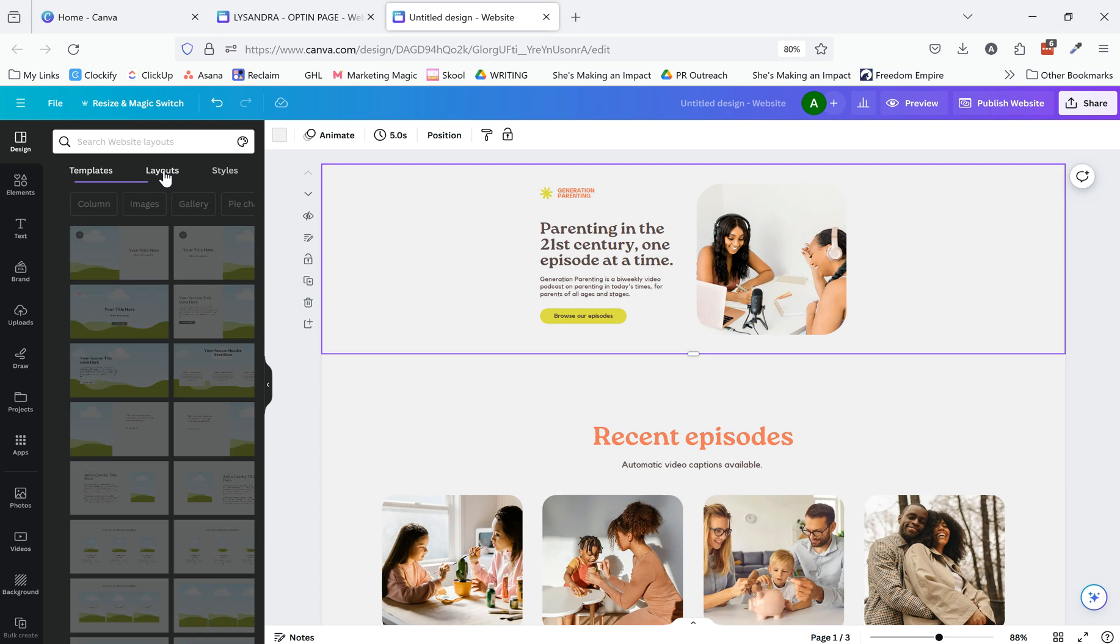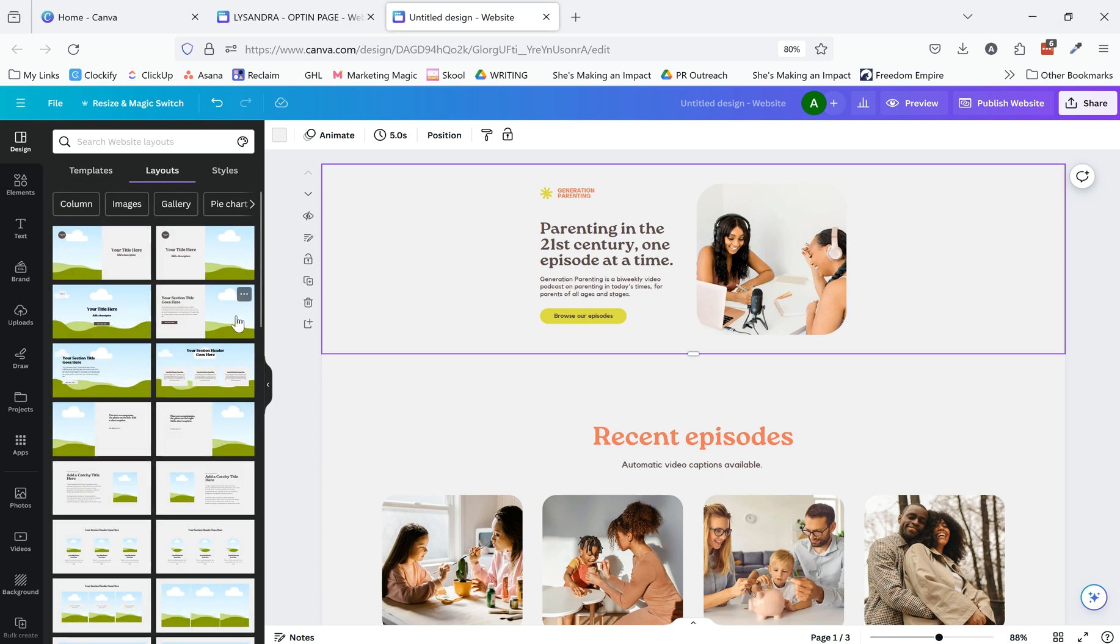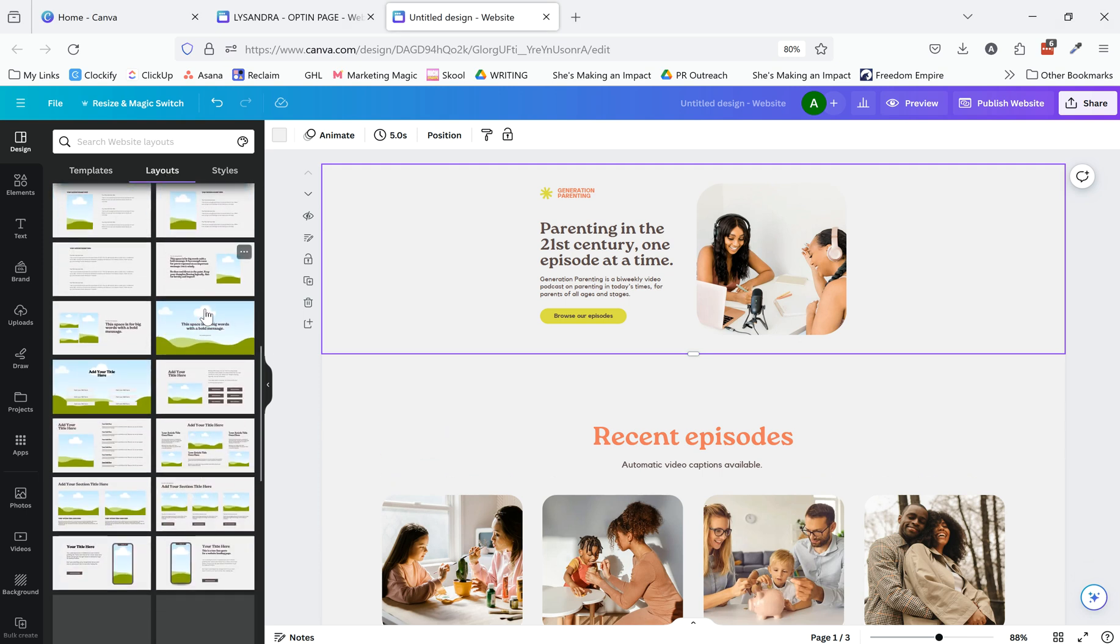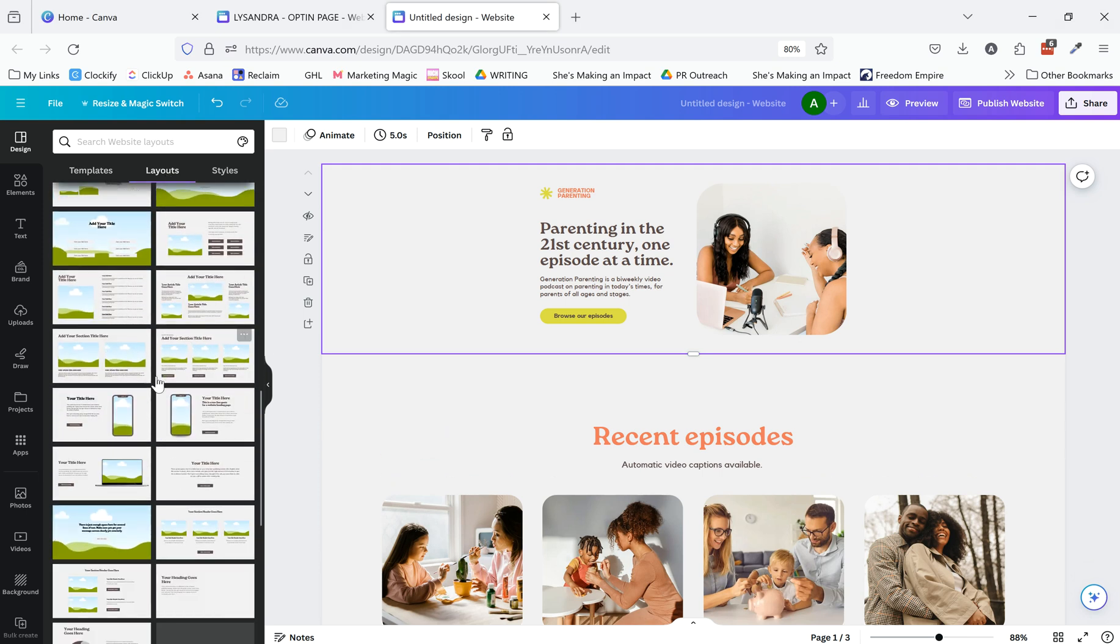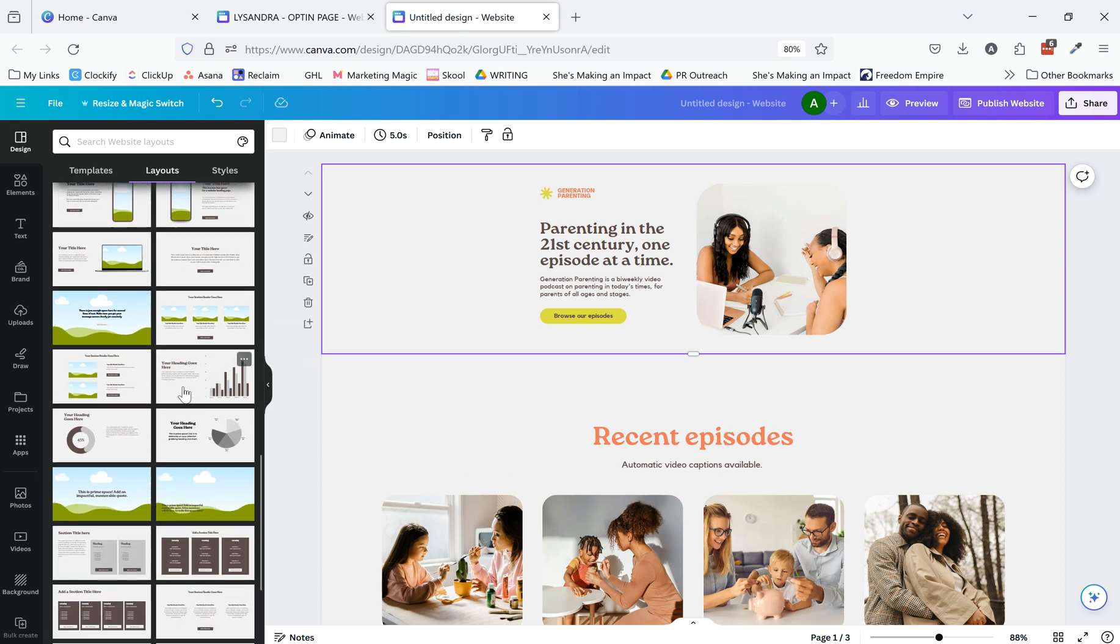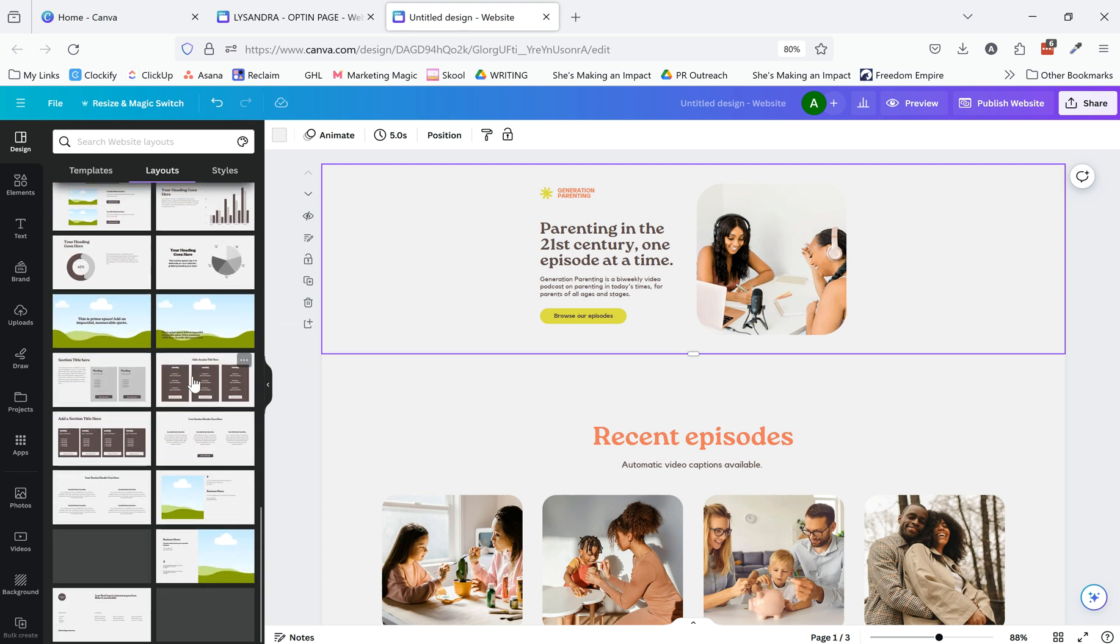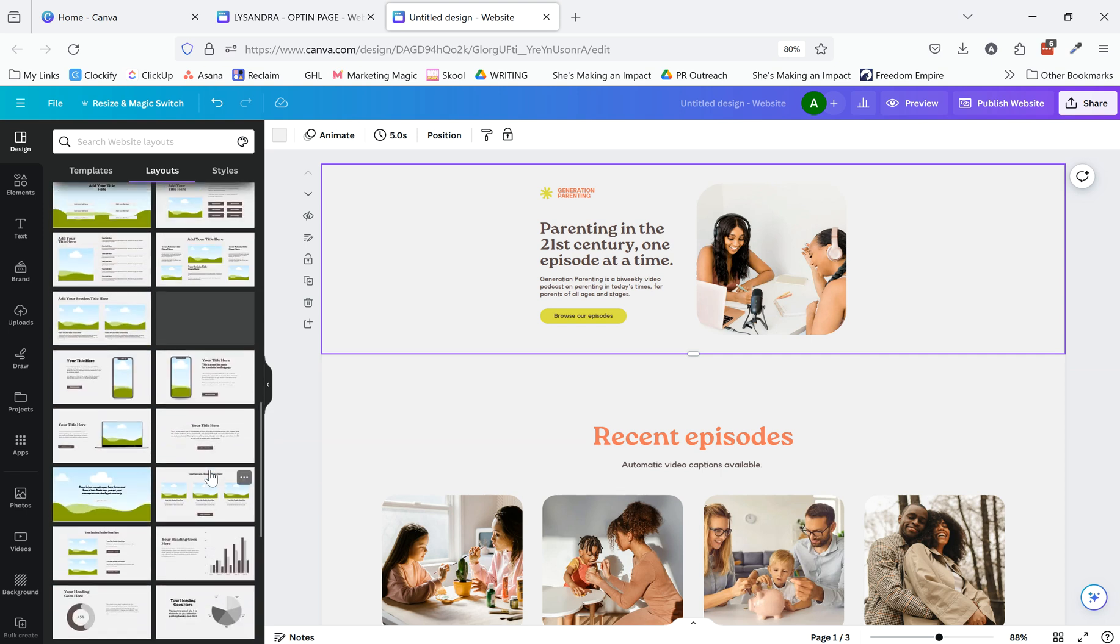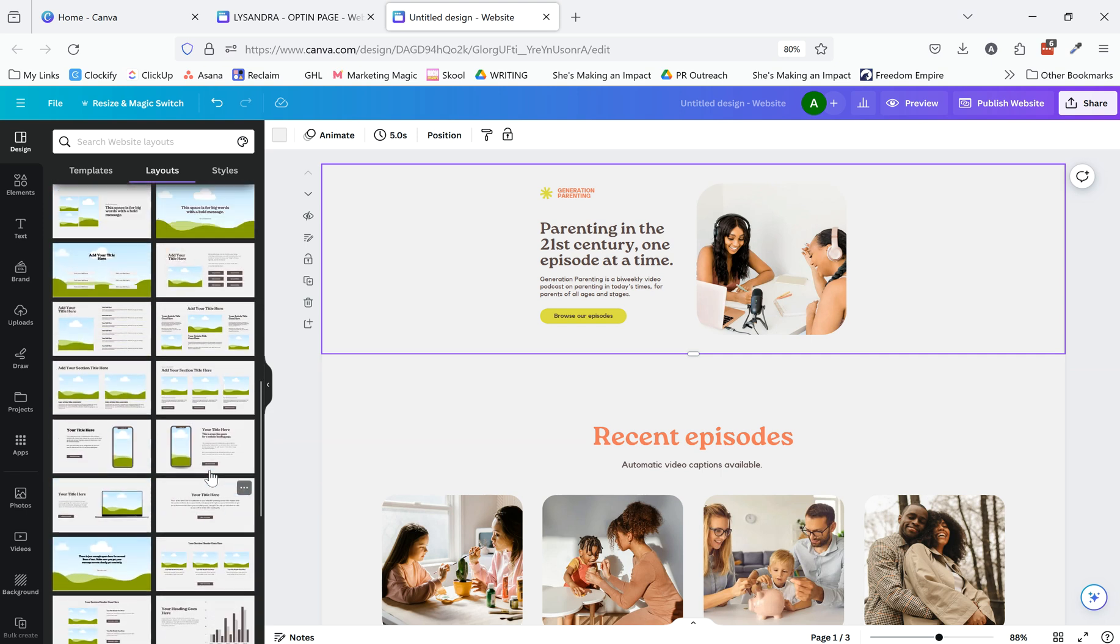You can also go to layouts. And so this has kind of like the general layouts of different sections that you might have. These, like as I'm looking at these, all of this can be replicated inside of Kartra.